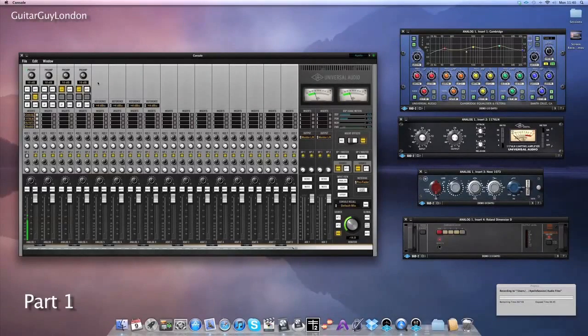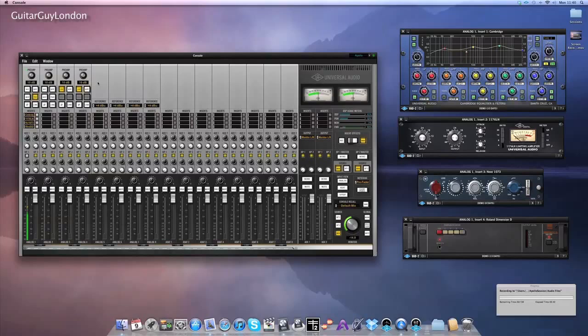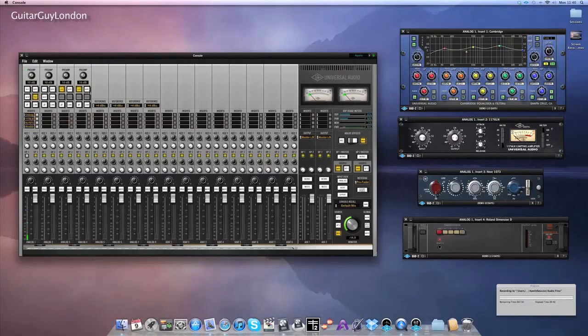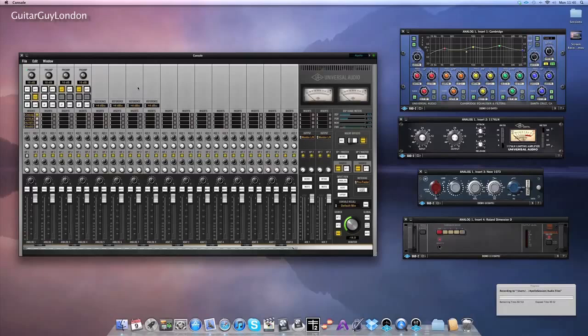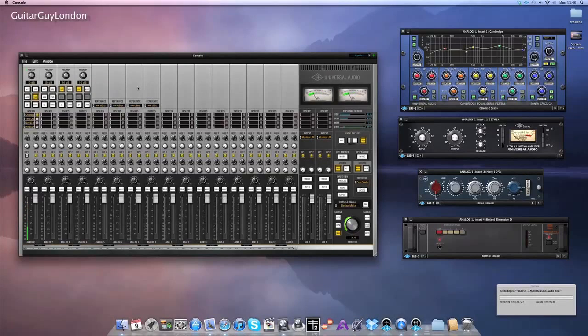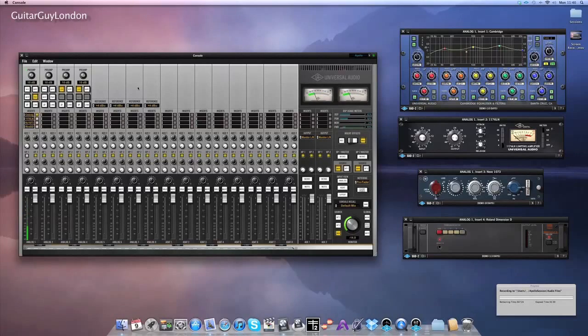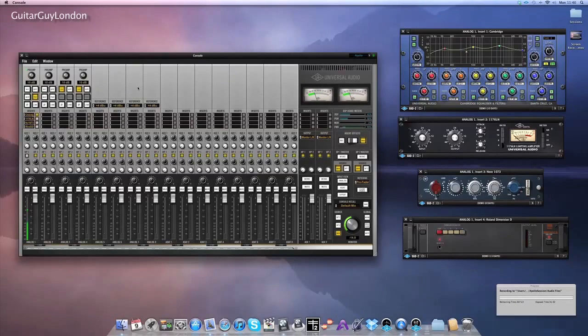In this video I'm going to be showing you how the Universal Audio Apollo tracks with plugins in real time. I'm going to show this on a guitar track and a bass track, and then later on I'm going to have a little session open with a few different instruments in and I'm going to do some mixing with the Apollo just so you can hear what the plugs sound like and how good the converters are and everything like that.